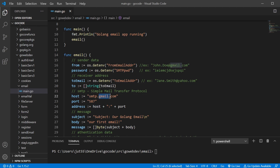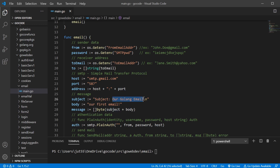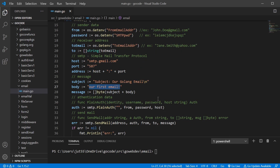Here's the host — we're using Gmail, but there are other different options out there. We're using this particular port because of the type of email we're sending. The address is a combination of our host and our port with a colon in between — we're just concatenating all this to create our address. Just like any email, we're going to have a subject. And for the body of our email, we're just going to put our first email. The message needs to be a slice of bytes, and that message will contain our subject and our body. You'll see the subject in the subject line and the body in the body area, because it's going to be able to sort that out using the newline we have in there.